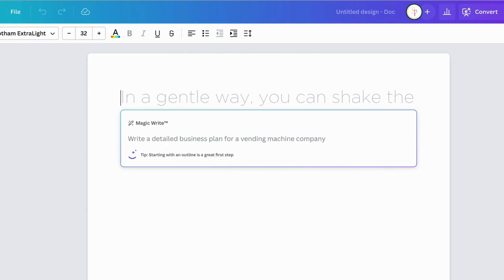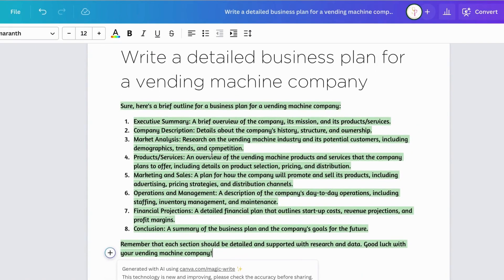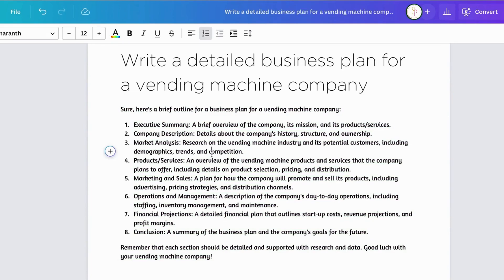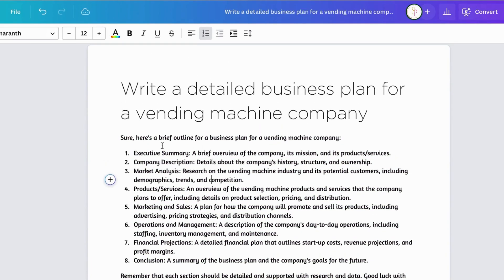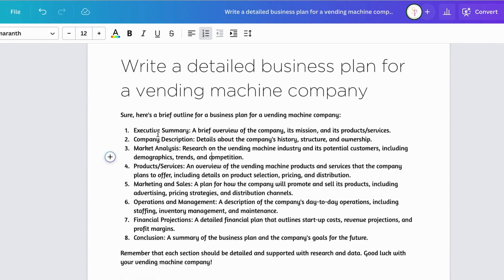We're going to hit enter, and it comes up with the outline for the business plan. So we have the executive summary, the company description, the market analysis, product and services, marketing, sales, operations and management, financial projections, and the conclusion.